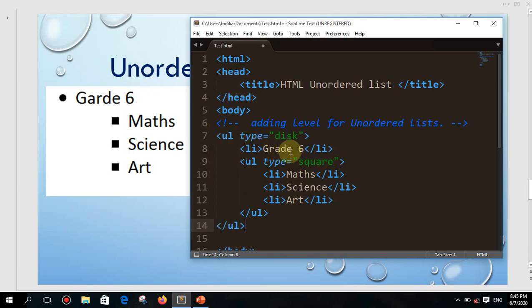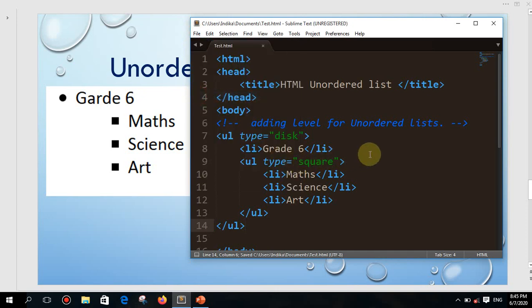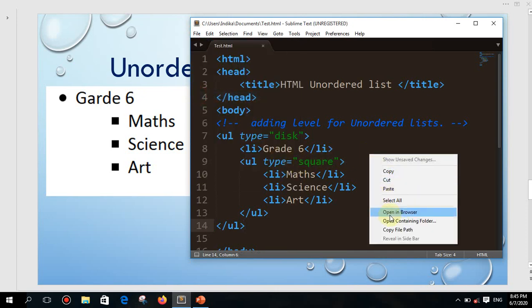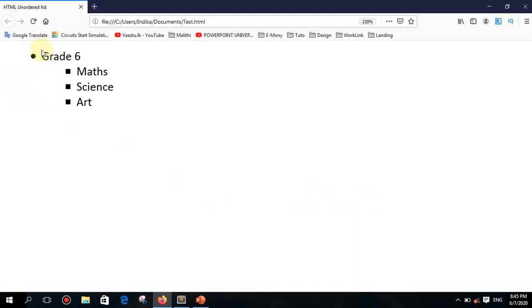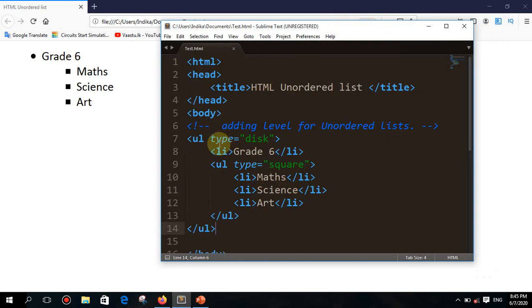I'll press Ctrl+S to save, or you can go to File > Save. Then right-click here and open in the browser. Better yet, use Notepad, code this, find your file, double-click and open it like before. Now we'll see the output — this is the output of the coded HTML tags. This is how we learned to introduce levels.